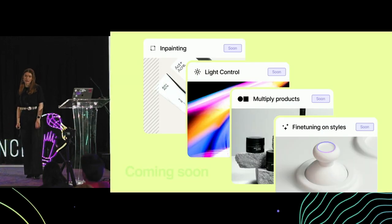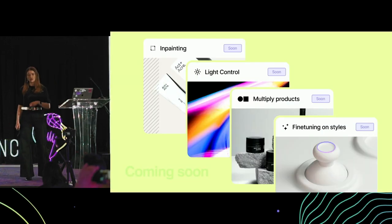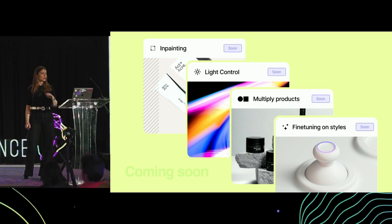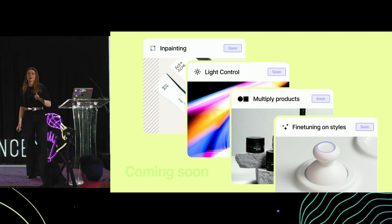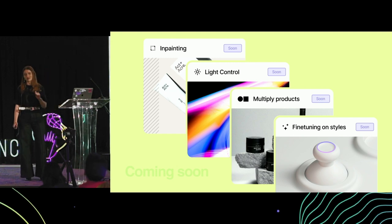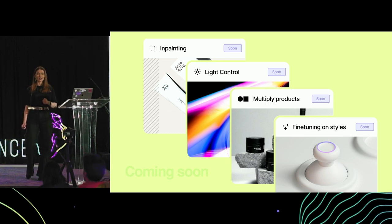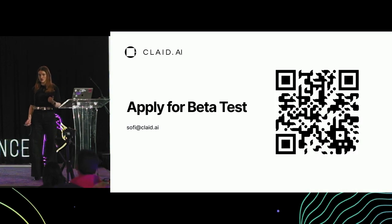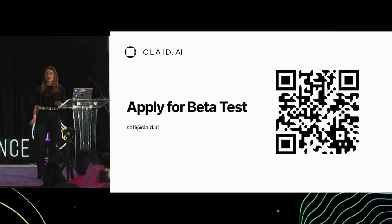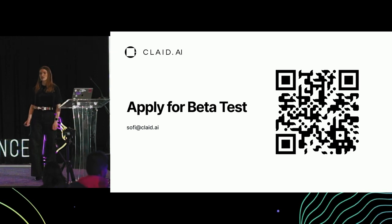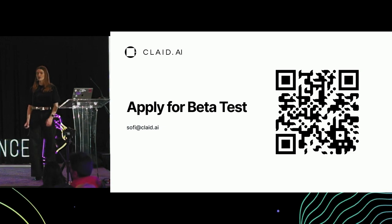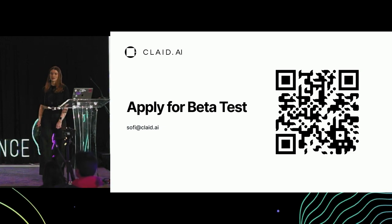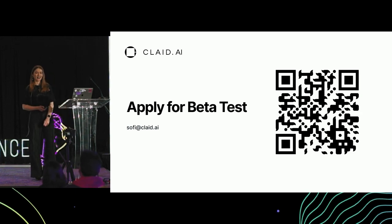We are still in the early days, and we're still working on giving more control to designers and artists about the generated scene. Some of the features coming next include inpainting, the ability to upload multiple products, light control, and a very frequent request — fine tuning and styles. Guys, if this is relevant for you, we are always looking for beta testers. If you'd like to test our new features, we can give you access once they go live. Please just leave your contact details, I will message you, and we'll give you access once the new features are available. Thank you so much, and have a great day.